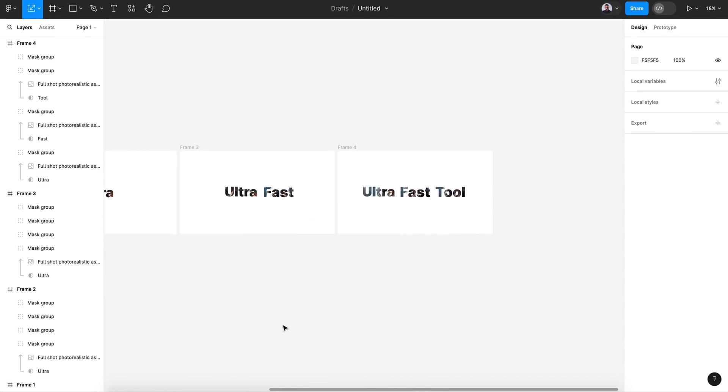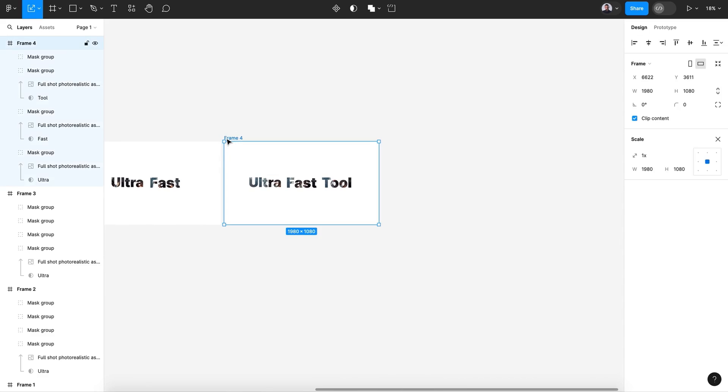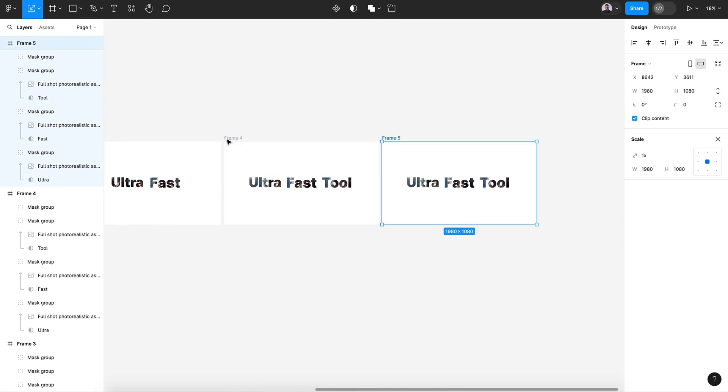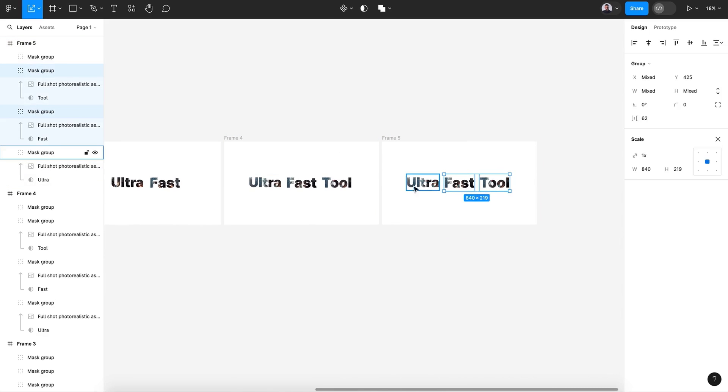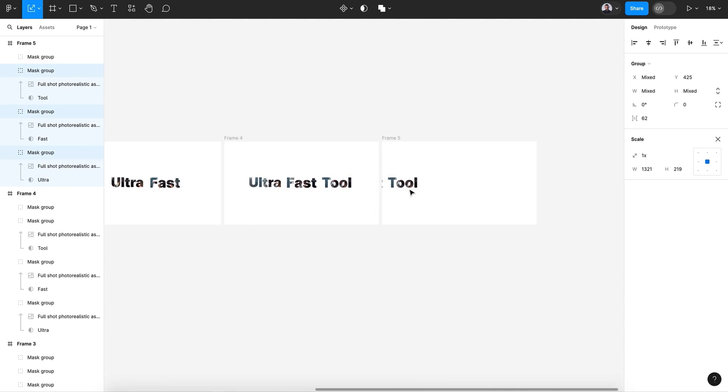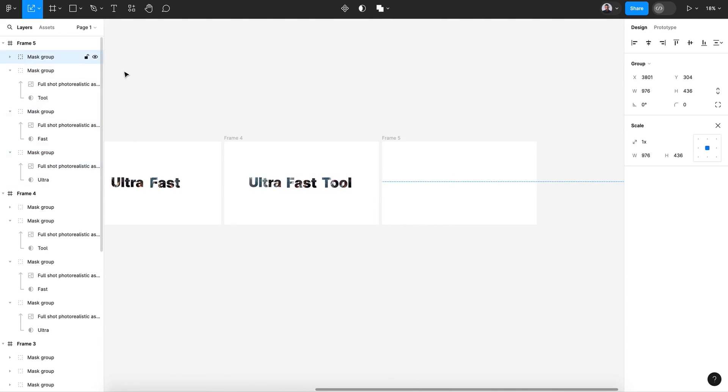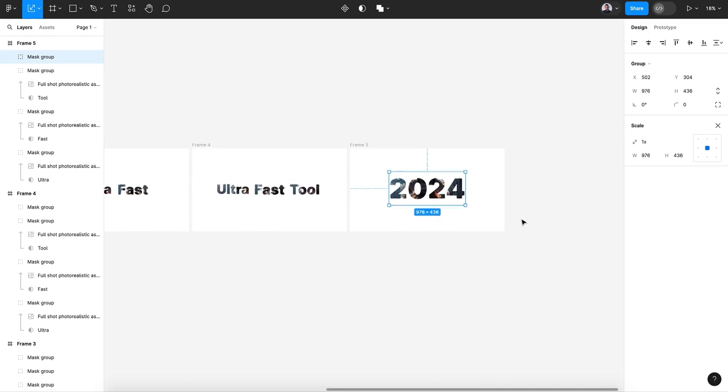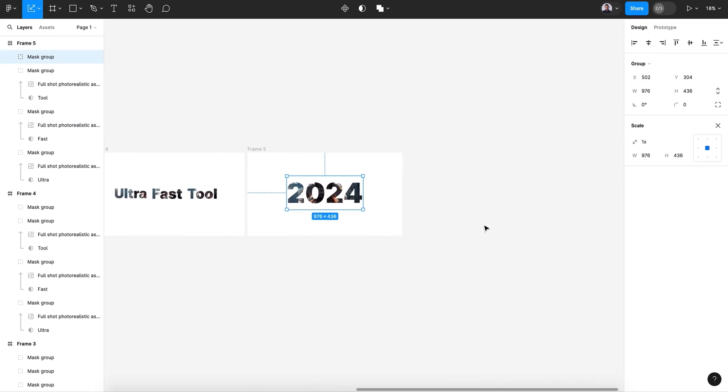So we have an effect where the size of just the text is changing and not the image. Alright. Then let's duplicate this and let's move those words to the left until they disappear. And let's bring this 2024 to the center.